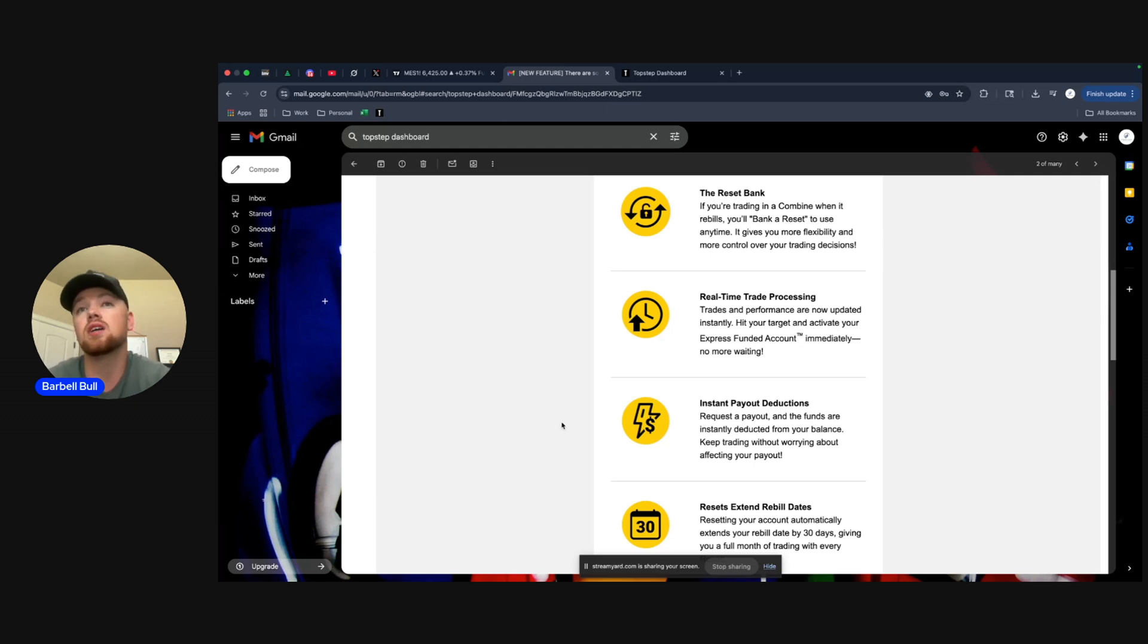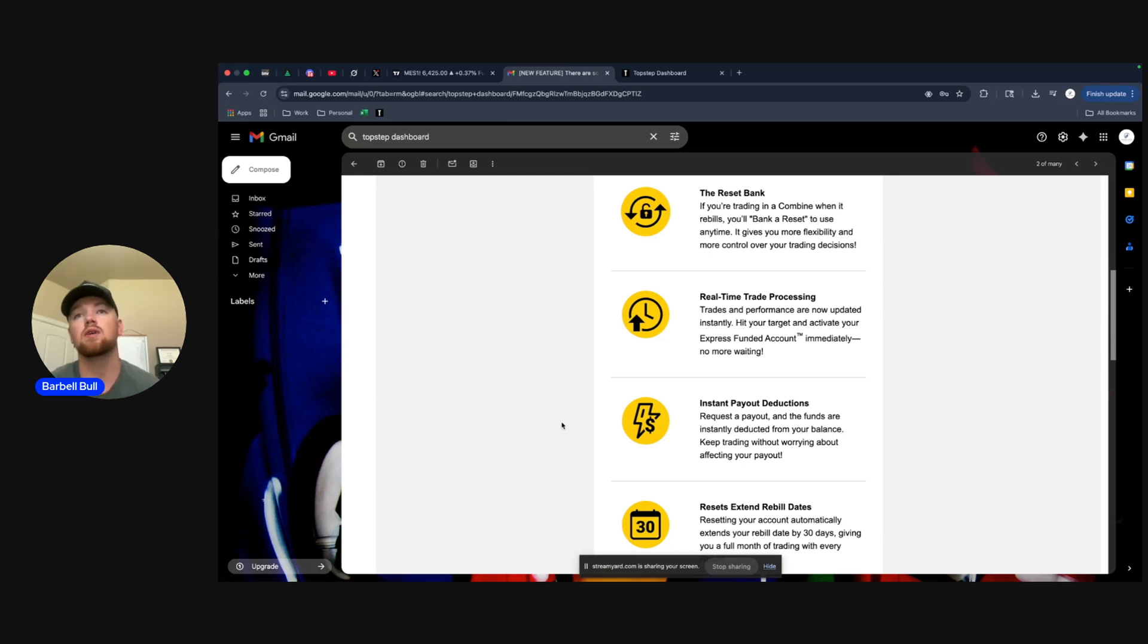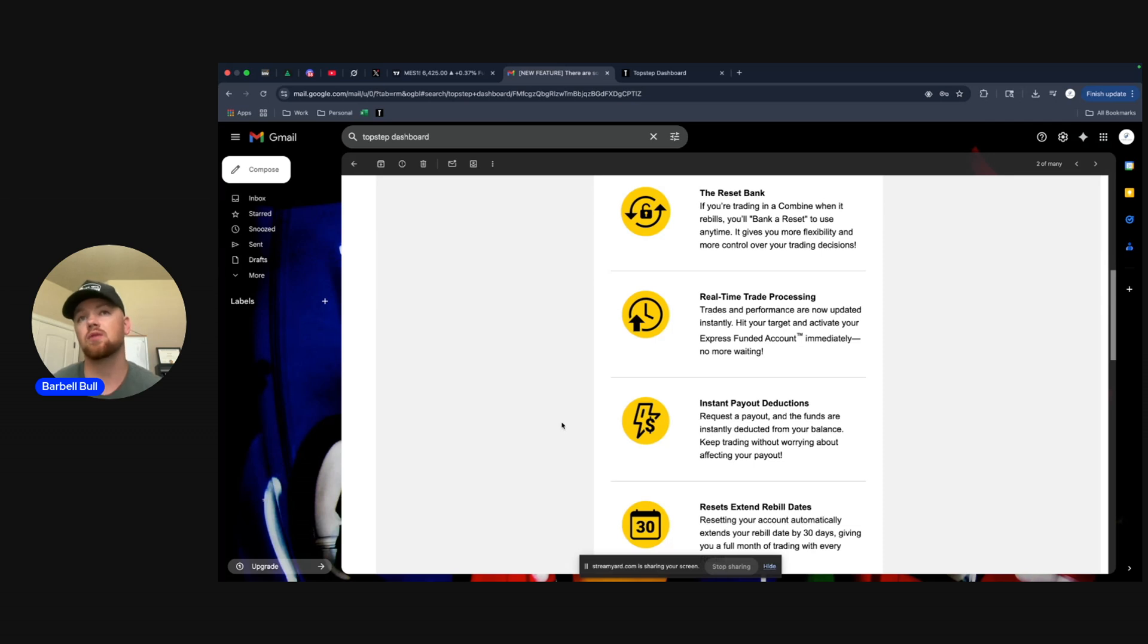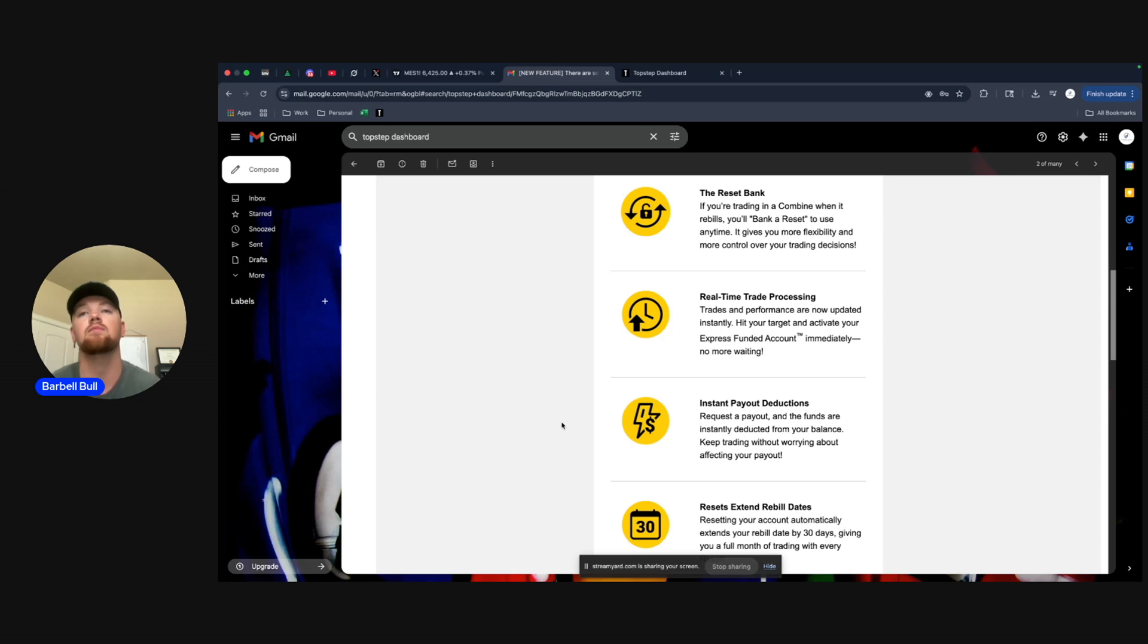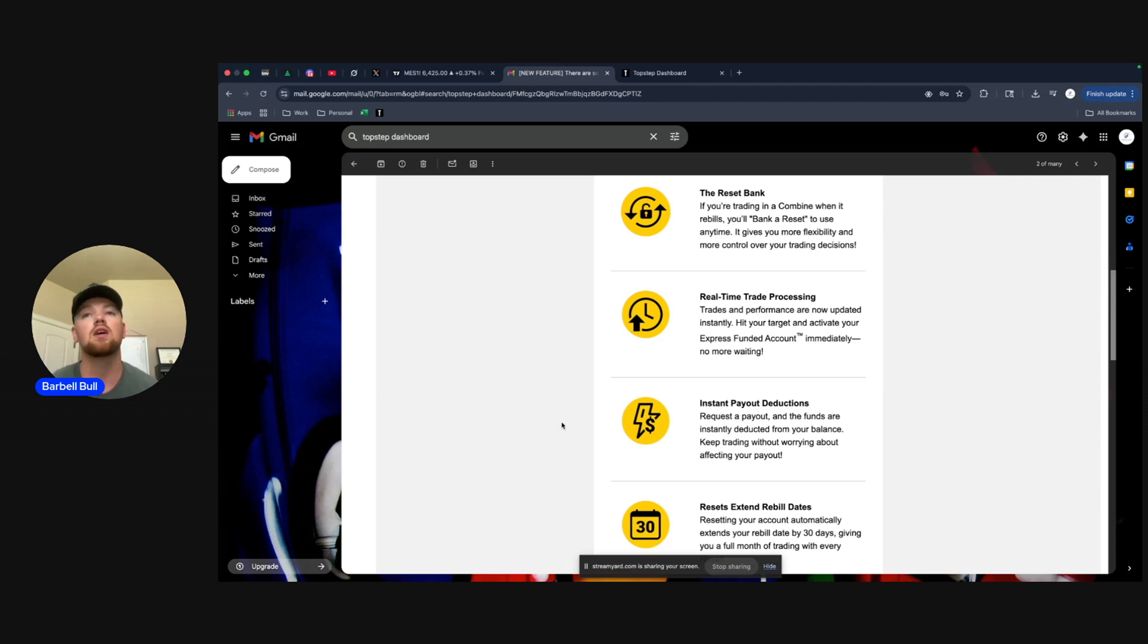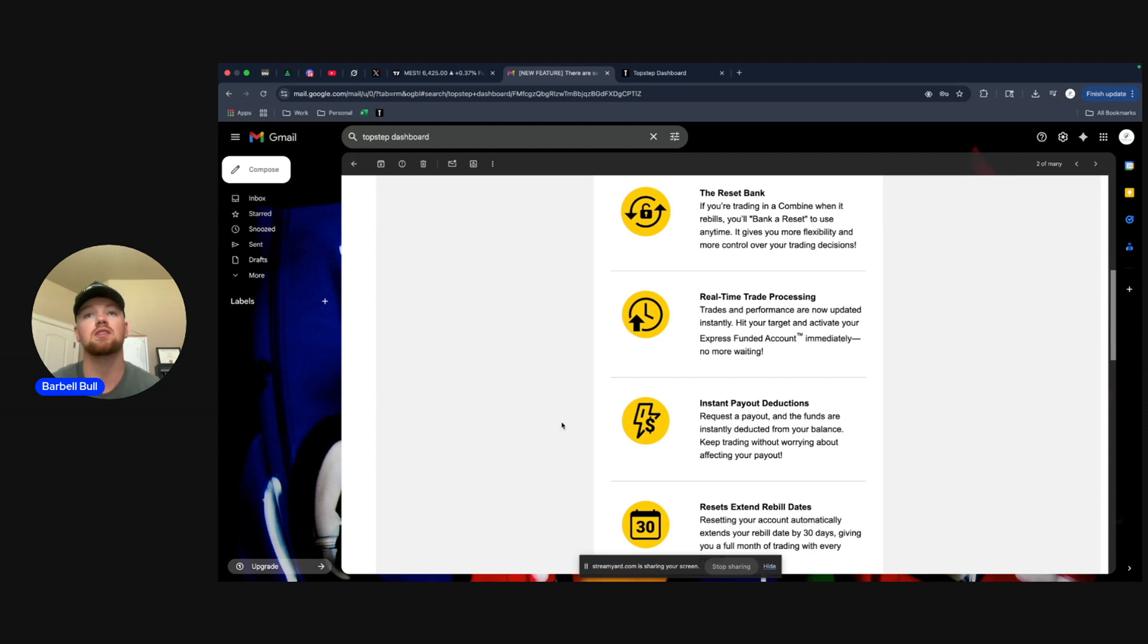So instant payout deductions is awesome. Basically as soon as you see the money deducted from your account, you can continue trading. Now I wanted to make a quick point that it doesn't necessarily mean you get paid immediately. It just means that that money will be taken out of your balance, you can continue trading, and you'll likely get paid within - my experience has been about 24 hours, but I think contractually they have up to seven to ten days to actually pay you that money.